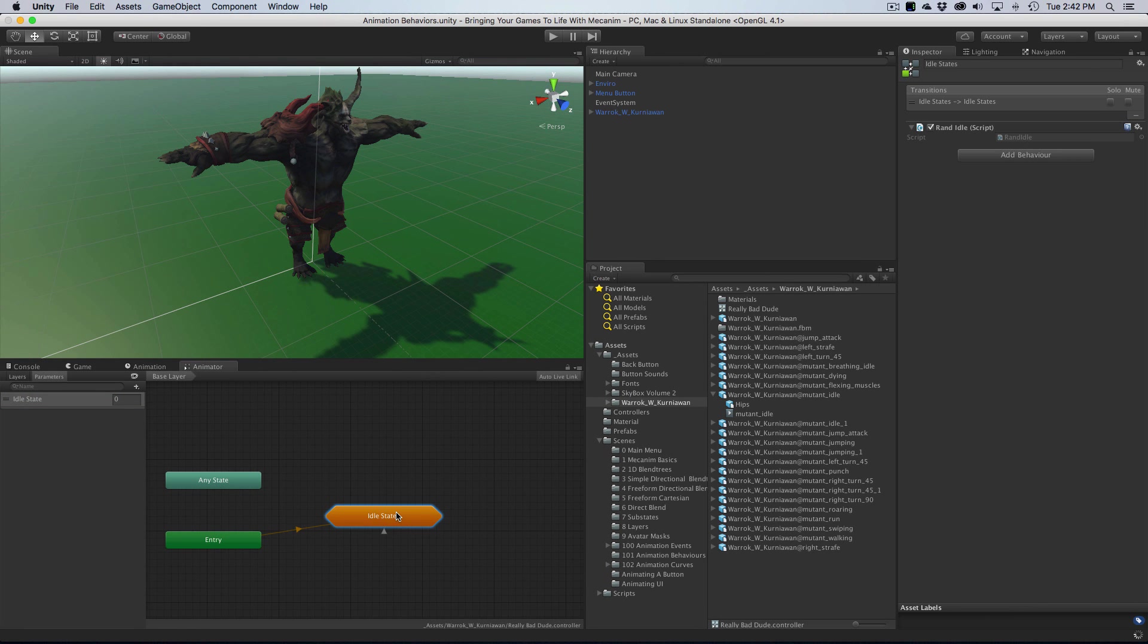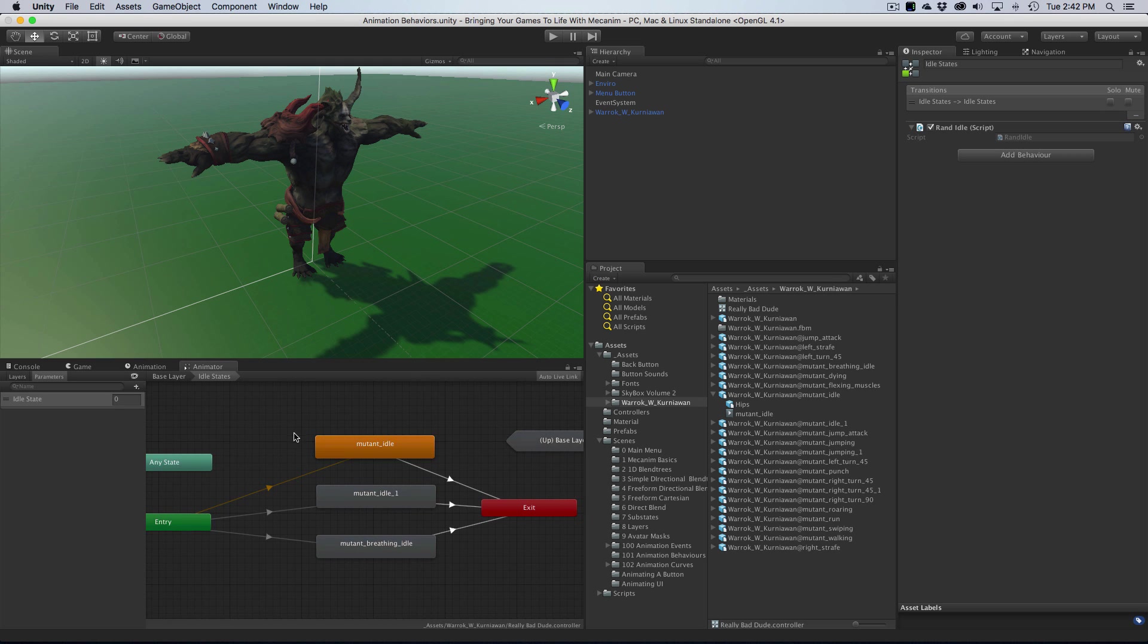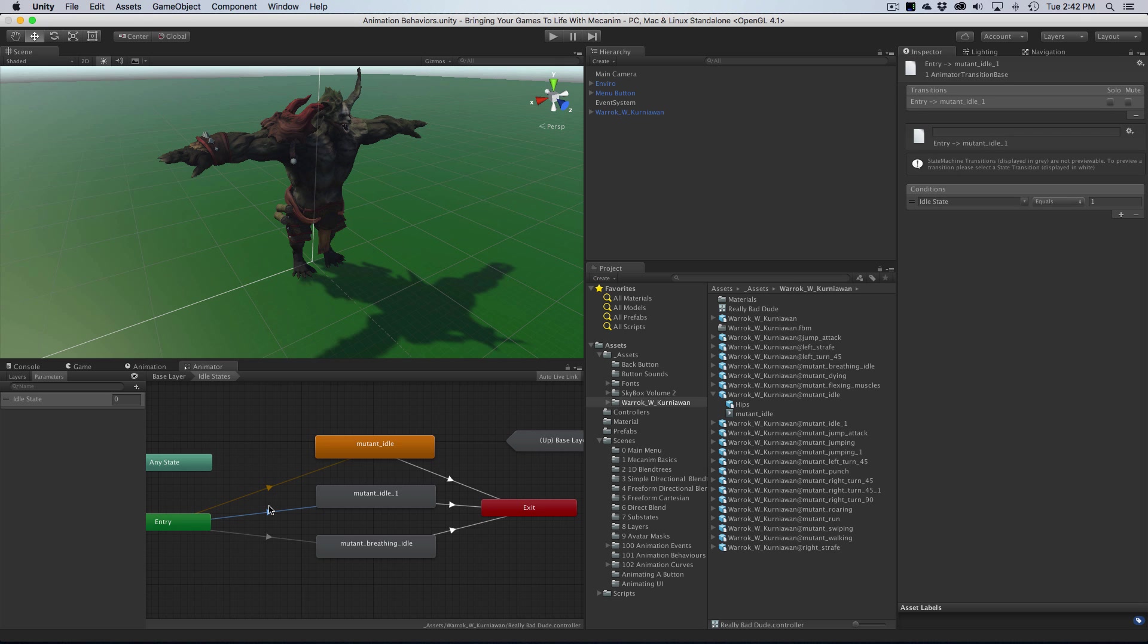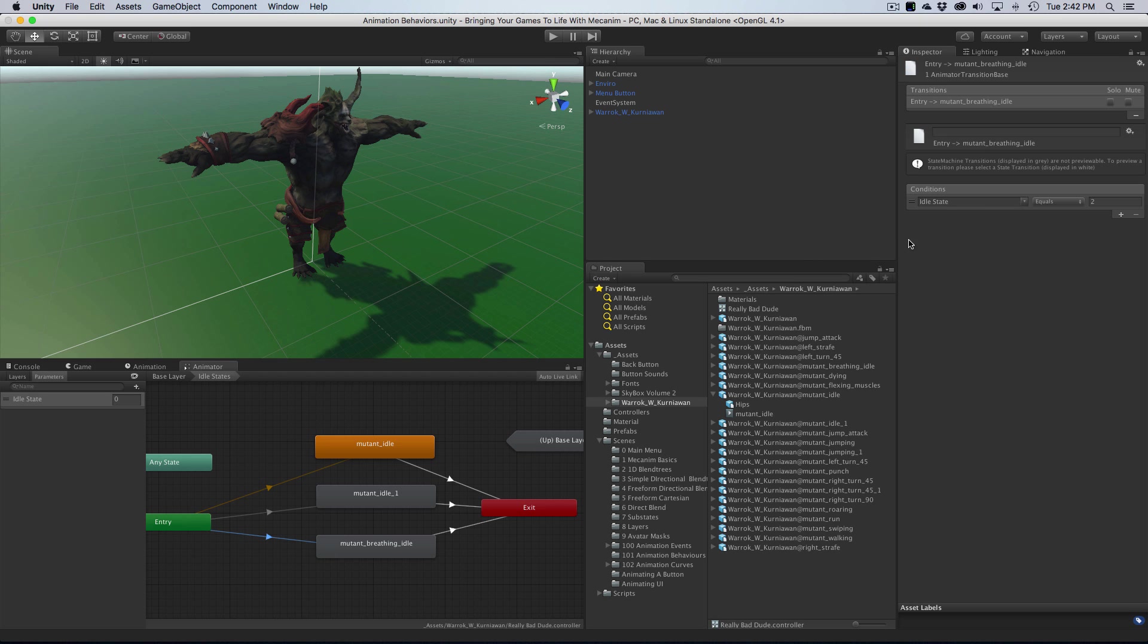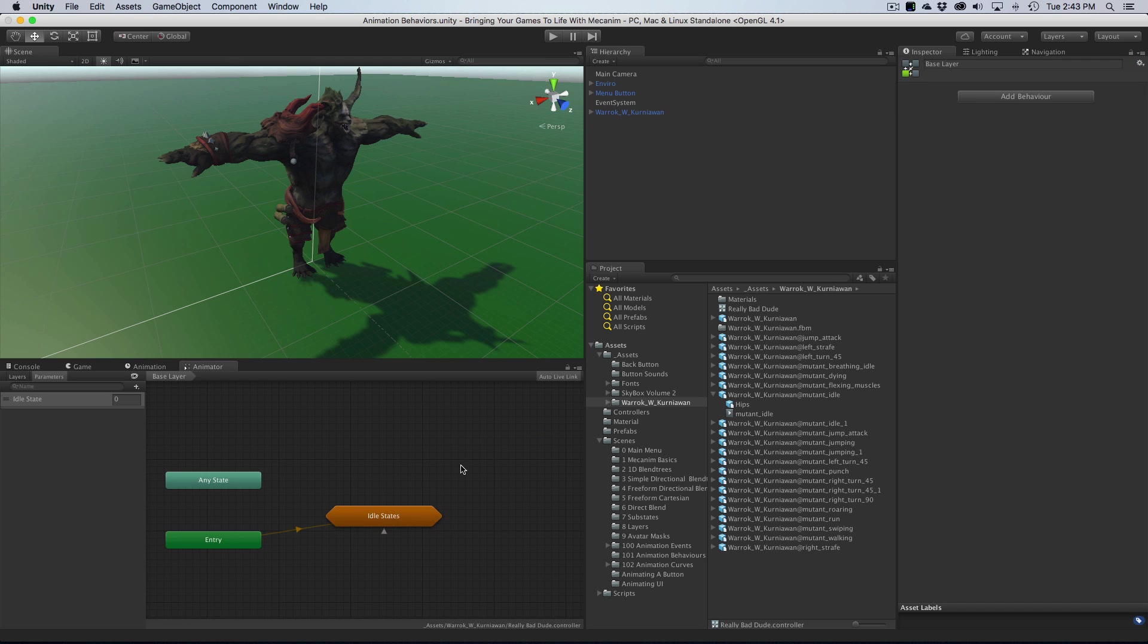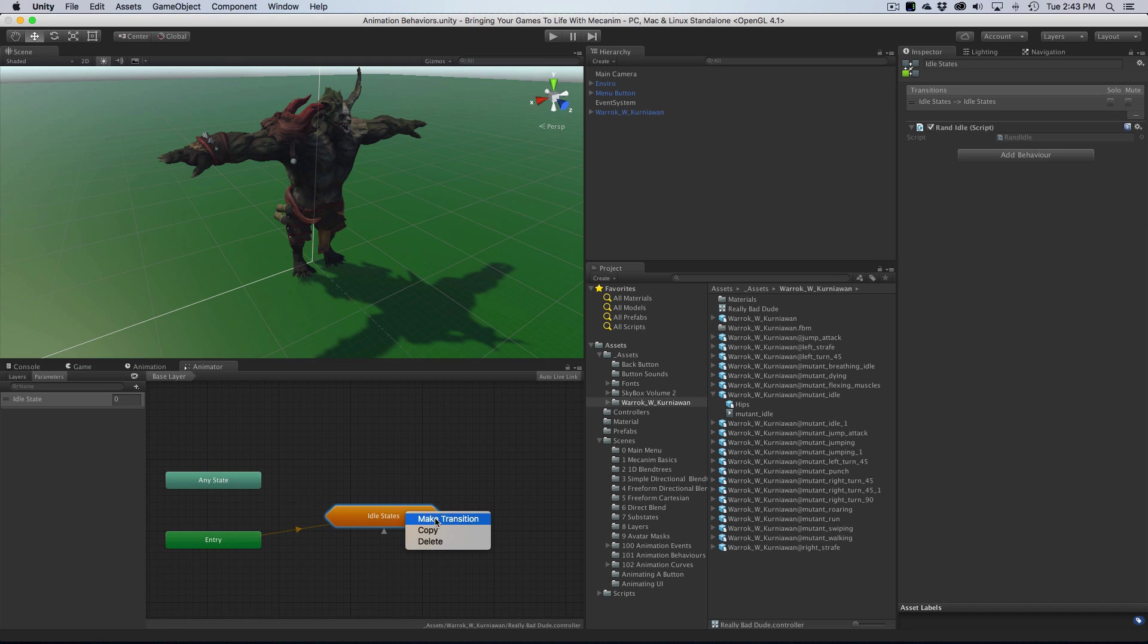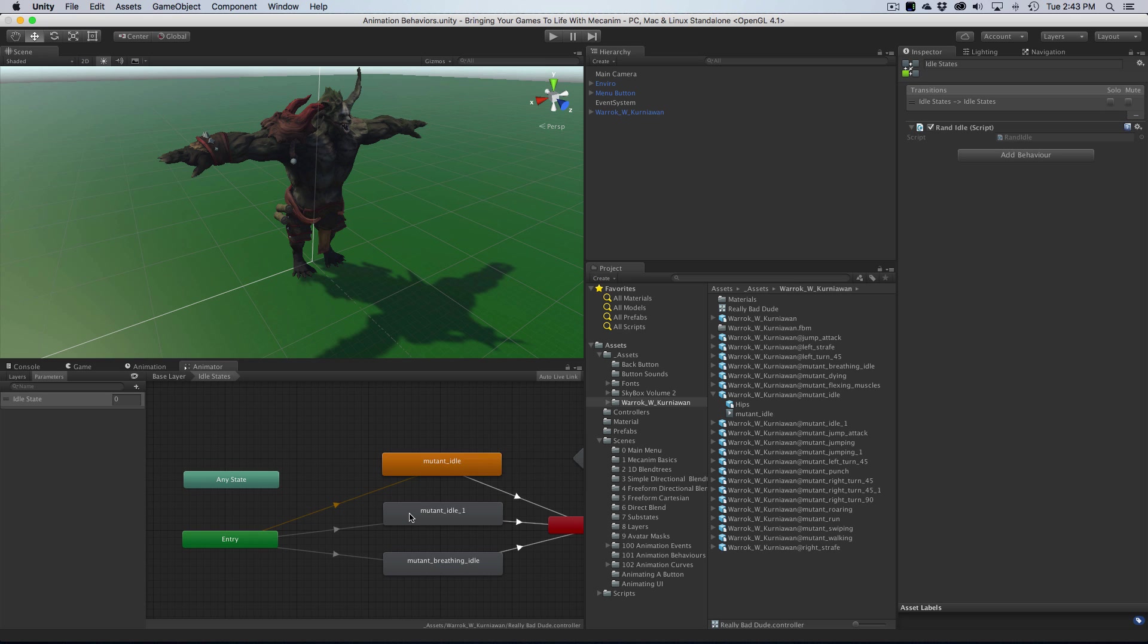Let's take a look at it one more time. So it comes in and picks a random number. The number it picks corresponds to the animation we should play. I've already set up these transitions. If idle state equals one, it plays this one. If idle state equals two, it plays this one. If idle state equals anything else, it plays this one. Then afterwards it goes to the exit. This little arrow here means I have it transitioning back to itself. That's how I have this infinite loop of idle animations.